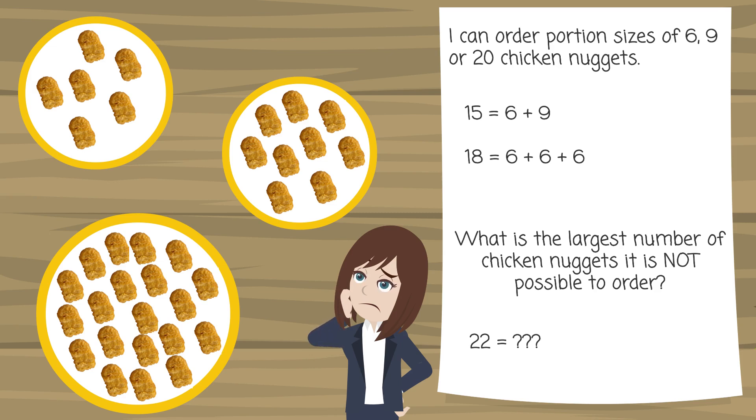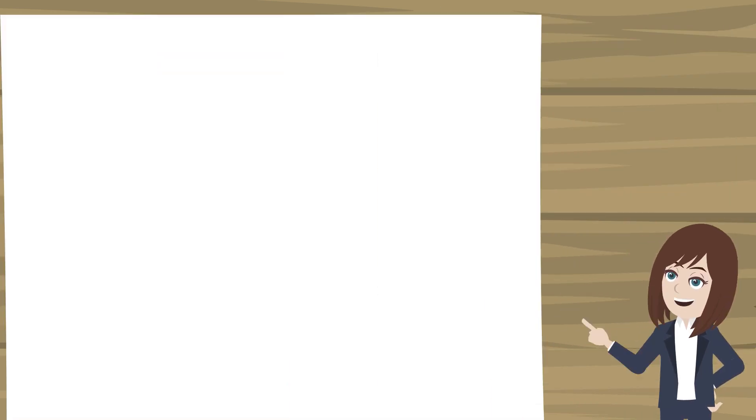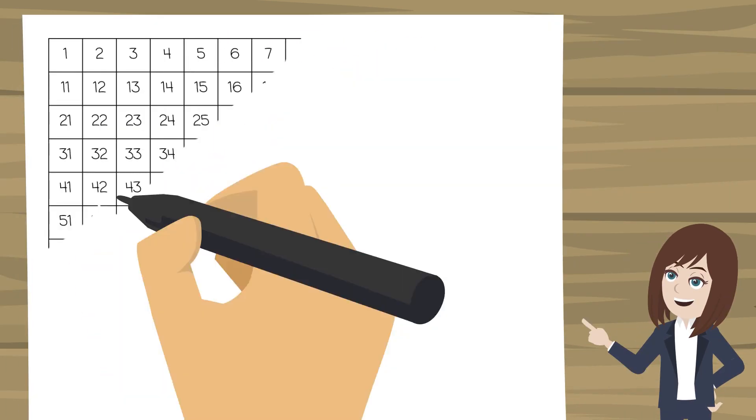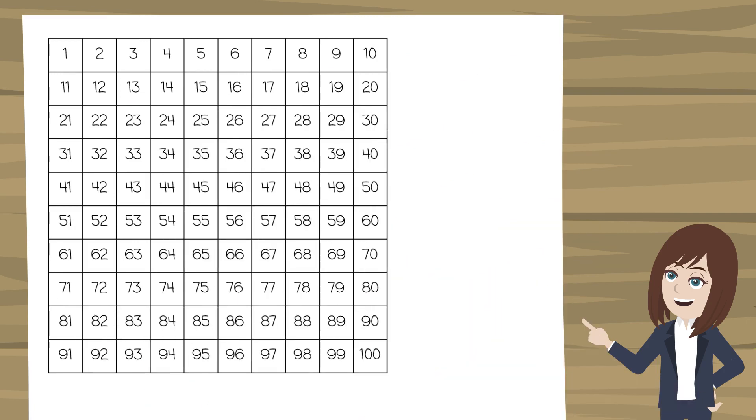I'm going to give you a clue in a moment so if you want to pause the video now and try and solve this problem on your own then please do. Okay I'm going to start by drawing a hundred square. So looking at the numbers 1 to 100 and let's see what we can make.